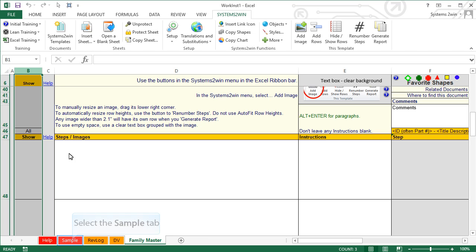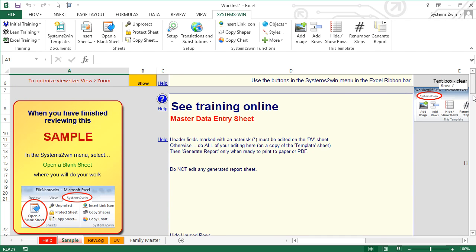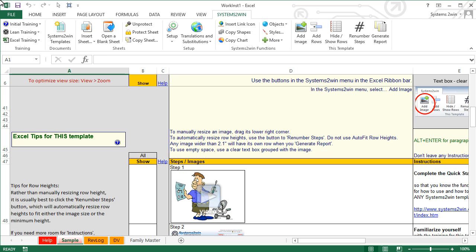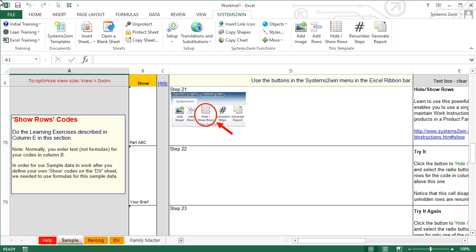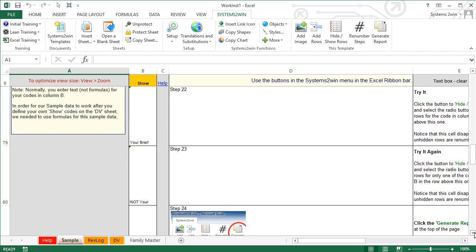You'll usually name it something representative of the product or service family — we'll call ours Family Master. When we scroll down to the data entry section, we use the Show column to specify which steps should be shown or hidden for the different products or services in your family. If the Show column is blank for a row, that step is performed for every product or service. For step 21, it's performed only by part ABC. Step 22 is not performed by part ABC — it's performed only for ID codes 'your' and 'brief.' Step 23, beginning with exclamation point 'not,' means that step is performed for all products except the one with ID code 'your.'